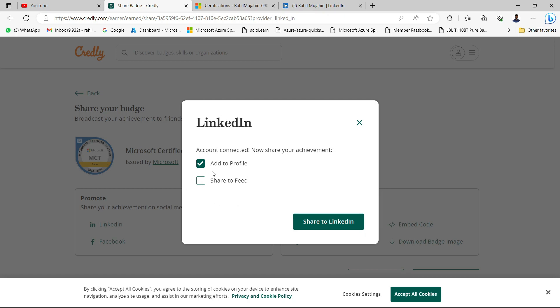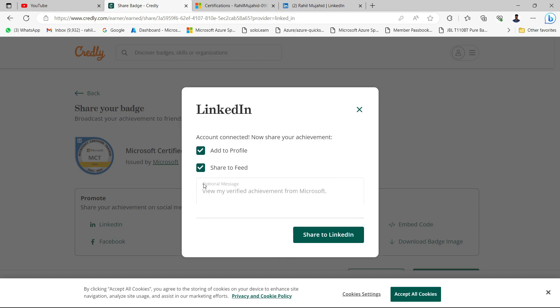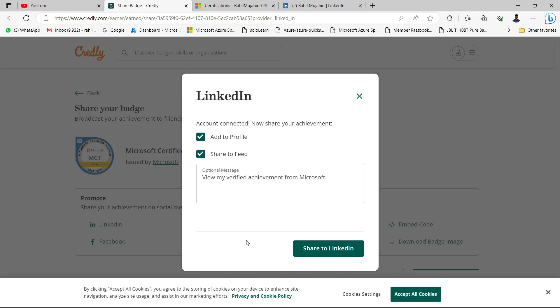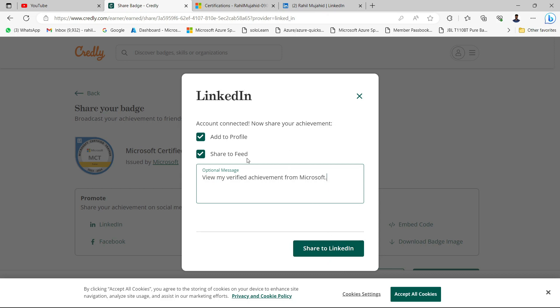But if you want to share with everyone in the form of a post in everyone's feed, just enable it. If you want to edit your post, just edit it from there. The moment you click on share to LinkedIn, it will be shared on your LinkedIn profile. I am not sharing it because it's already shared on my profile and feed.